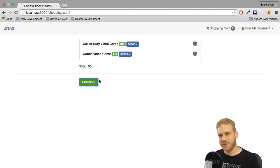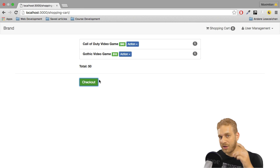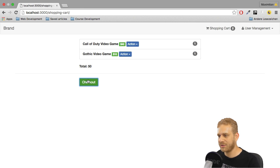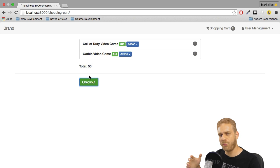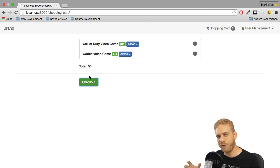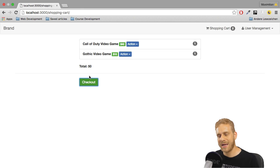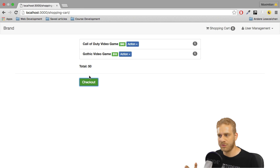In this and the next videos I want to change this and make this checkout button work so that we can actually pay our items. Now, as before, I will do this step by step and the first step is I want to add a checkout view.